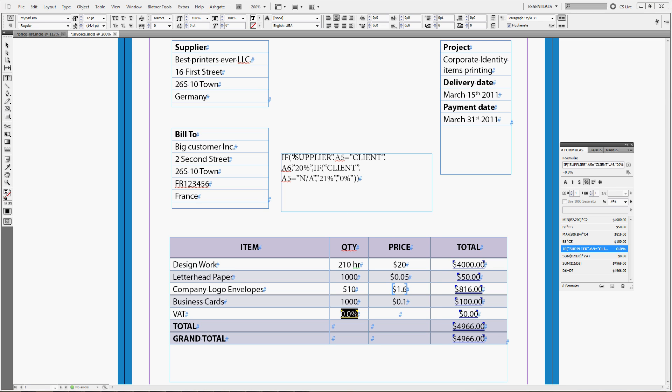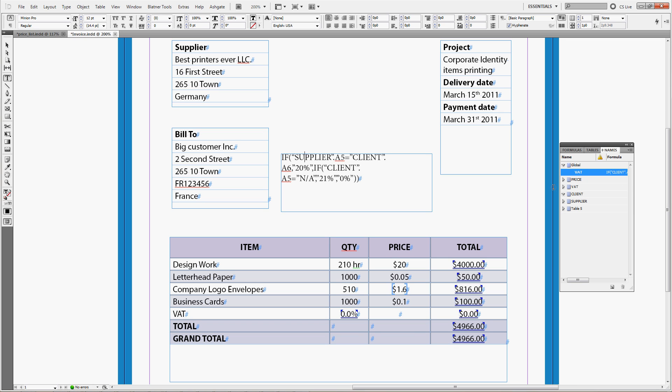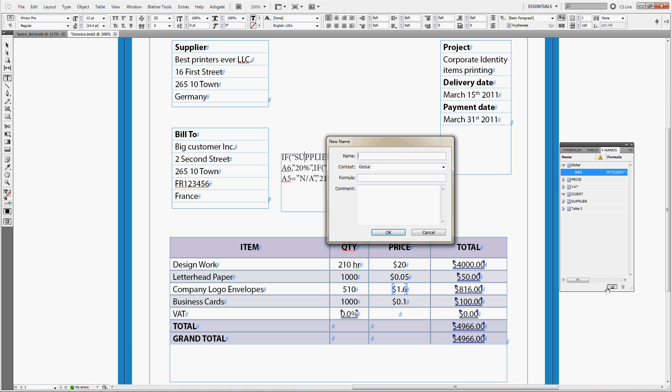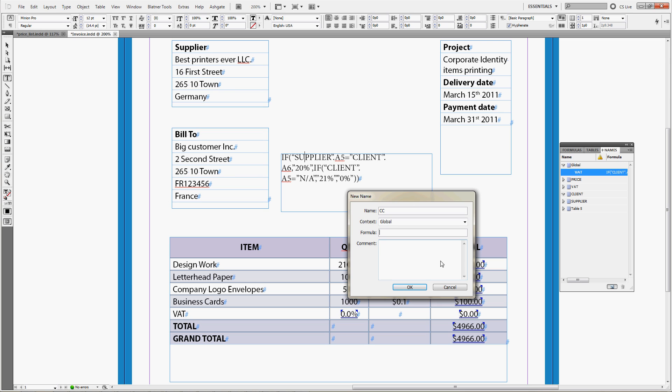You can see that we have named the tables for supplier and client for easier addressing, but we can go one step further. We can create names for the specific cells, and we can then use these names to make the formula a bit more compact and a bit more efficient. Now, we start by creating a name. We'll create a new name in the global context again, and this will be customer country. We'll use just CC, because we want this to be short, we want to use this in the formula. We already know that the customer country is in the table client, and the cell is A6. So, the formula runs like this, client in quotation marks, dot A6, and the comment is customer country. OK.